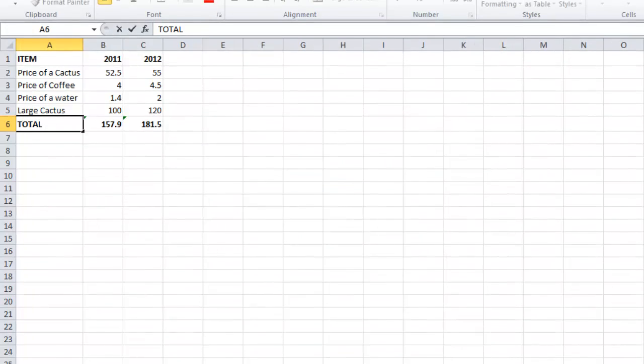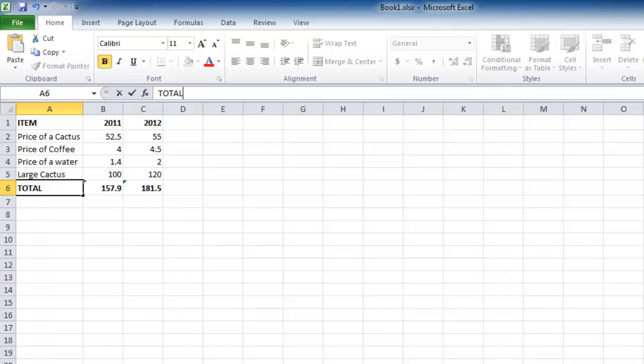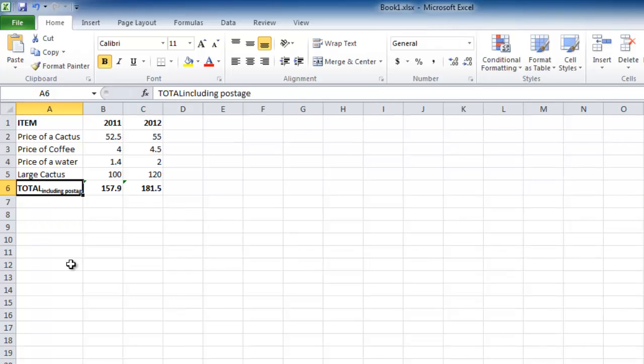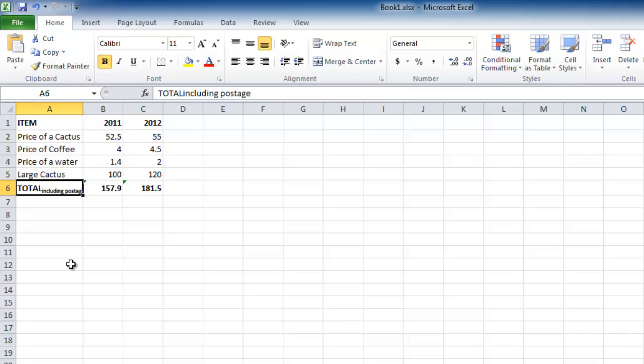Now simply enter the text as you normally would. In the formula bar it will appear normal sized, but in the cell it will appear smaller.